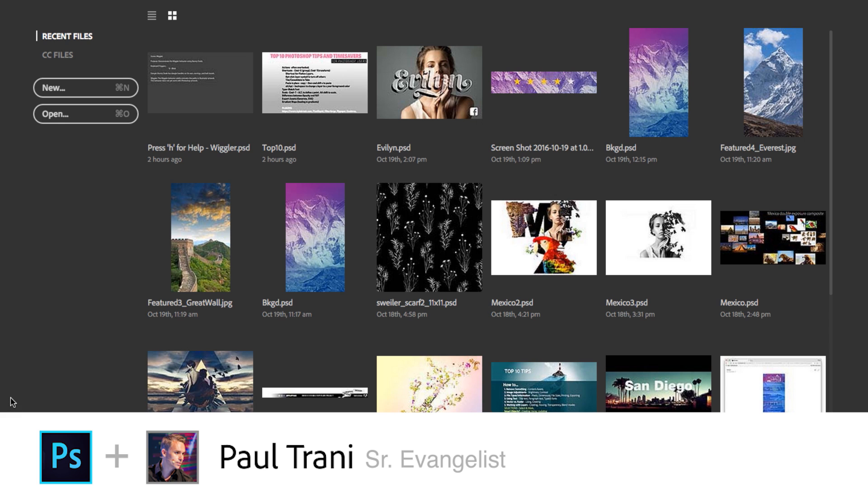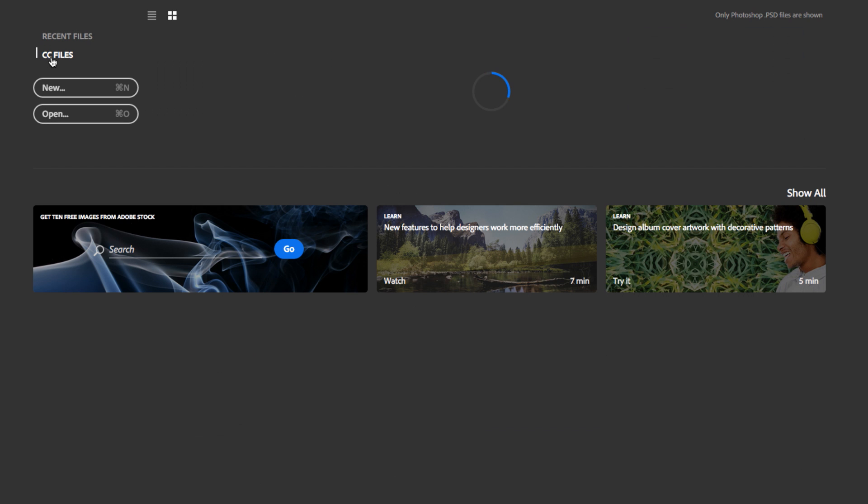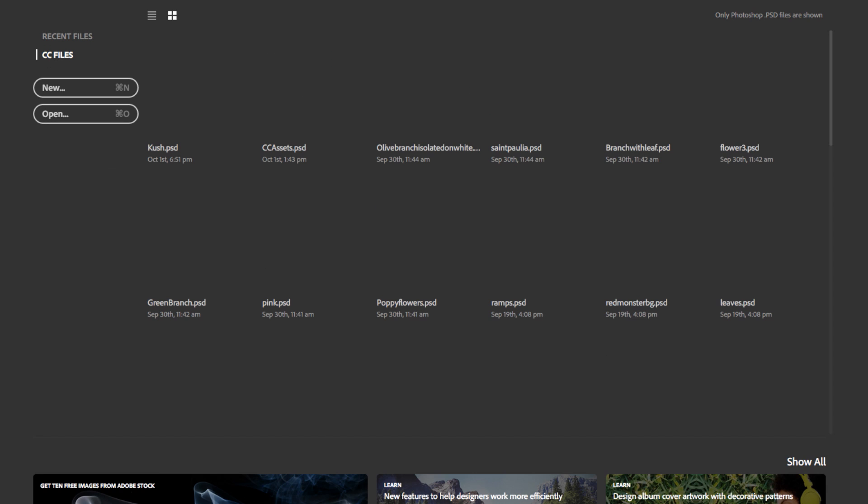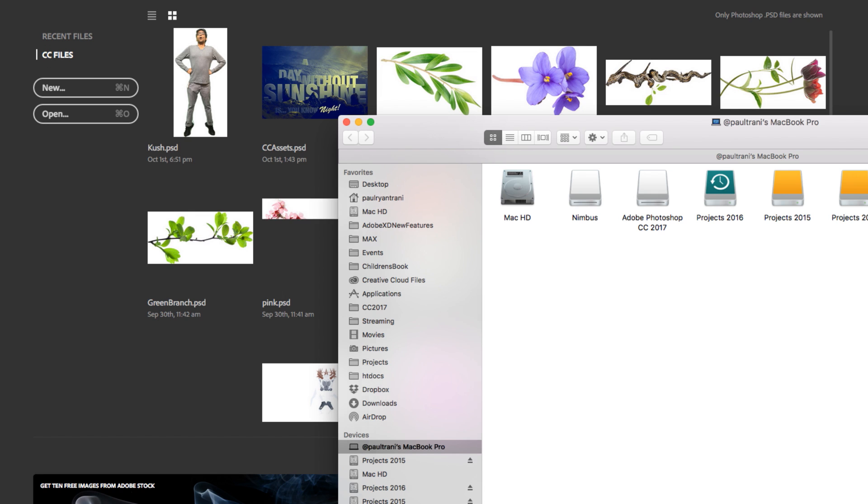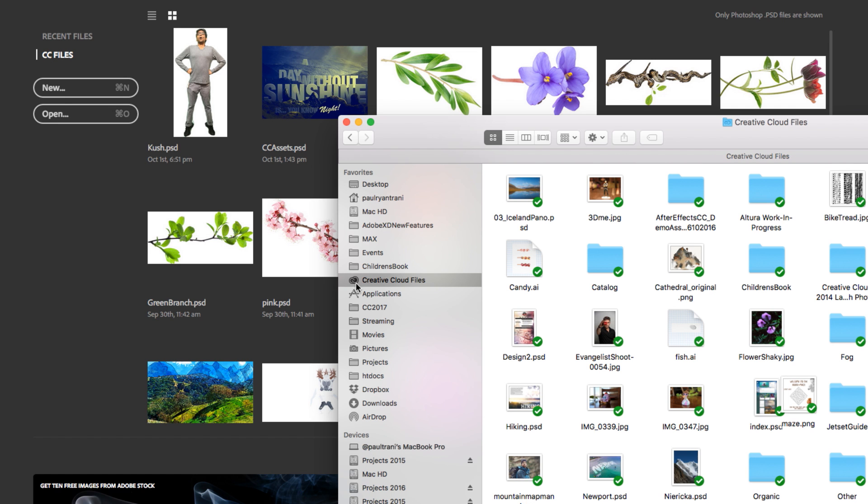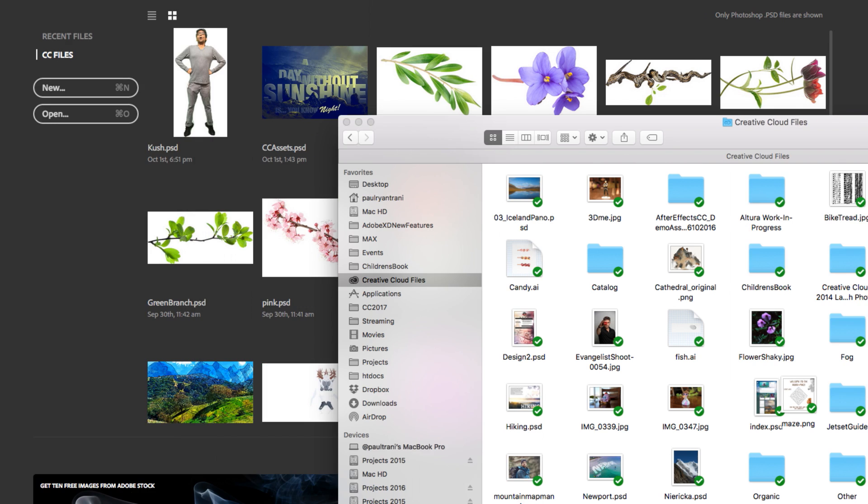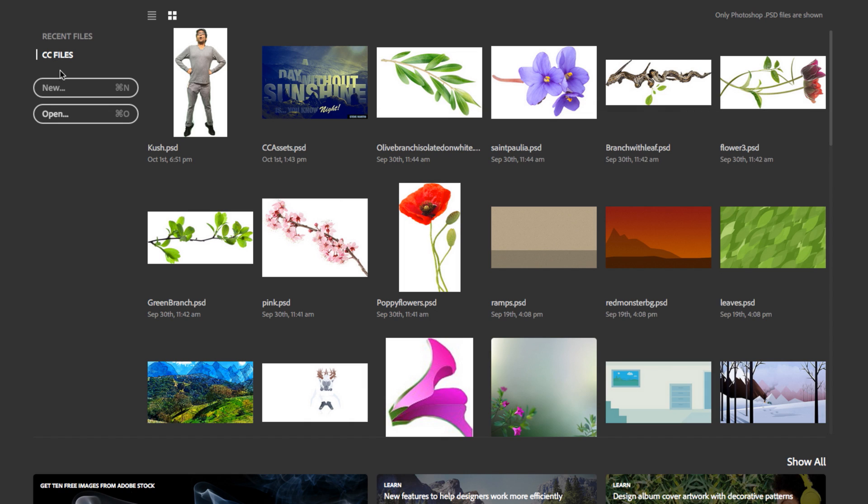Here I am in Photoshop CC. First off, now I can see my recent files, but I actually have access to my CC files. These Creative Cloud files are actually on my desktop, these are the same files as you can see no matter how silly.